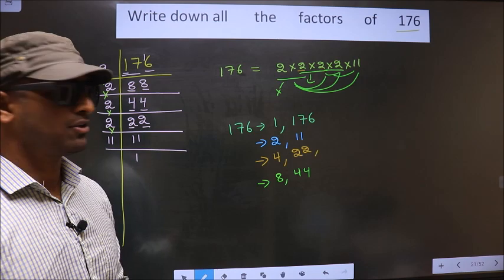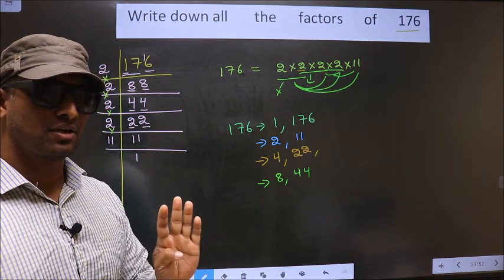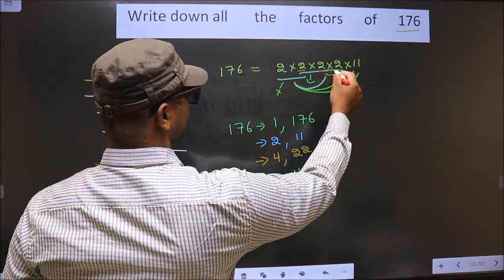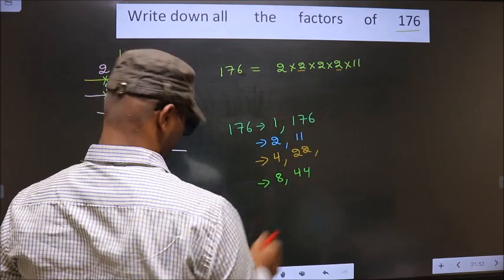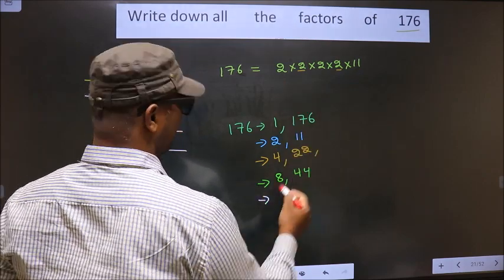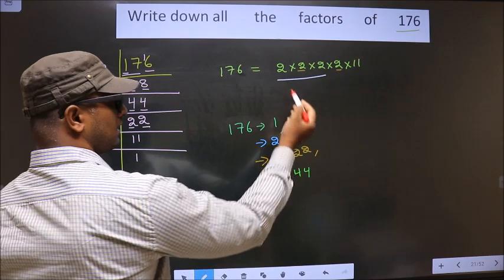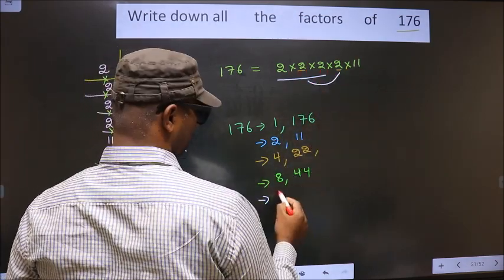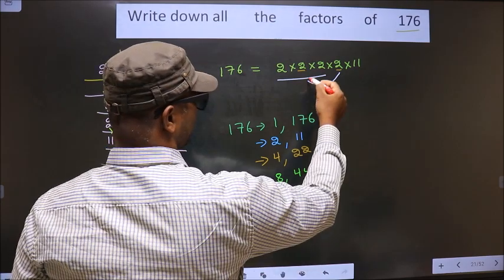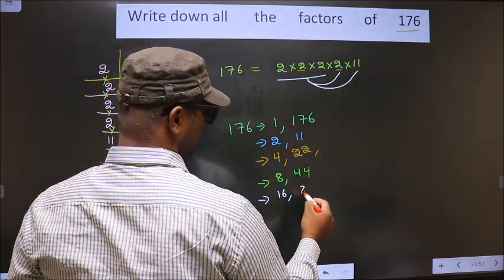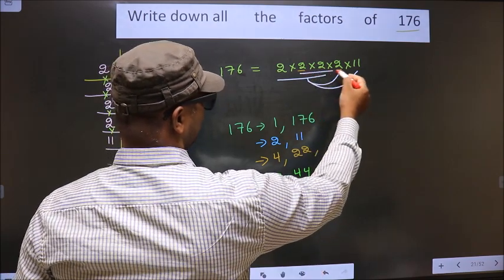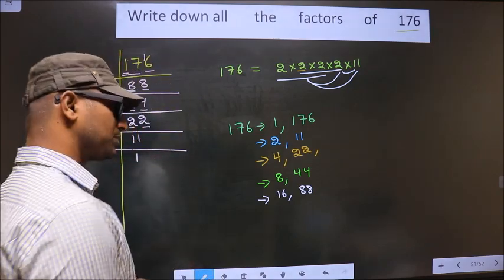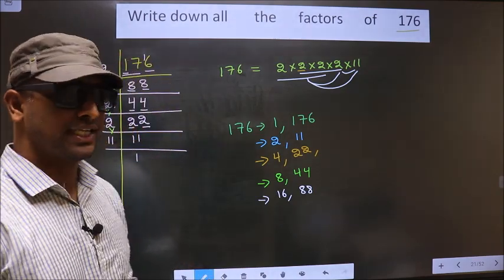Now take a combination of 4 numbers. I fix these 3 numbers: 2 into 2 is 4, times 2 is 8. Combine 8 with another 2 and we get 16. Now 8 combined with 11: 8 into 11 is 88. Even taking the other set of 3 and combining with 11 still gives 88 only. So no more combinations are possible.